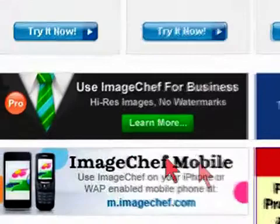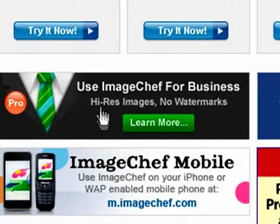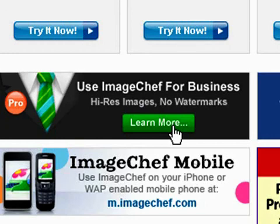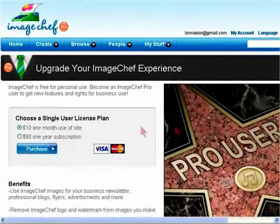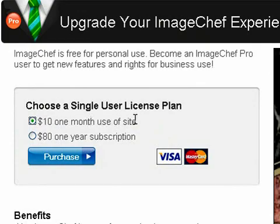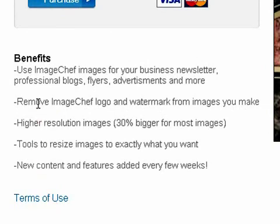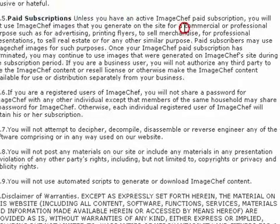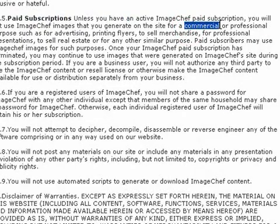Well, apparently Image Chef has recognized that there are lots of grown-up folks like you and me that might want to use these for marketing. So they created a commercial account program. And for ten bucks, you can make and save tons of these graphics to your library — no watermarks, larger images, tools, and new content.